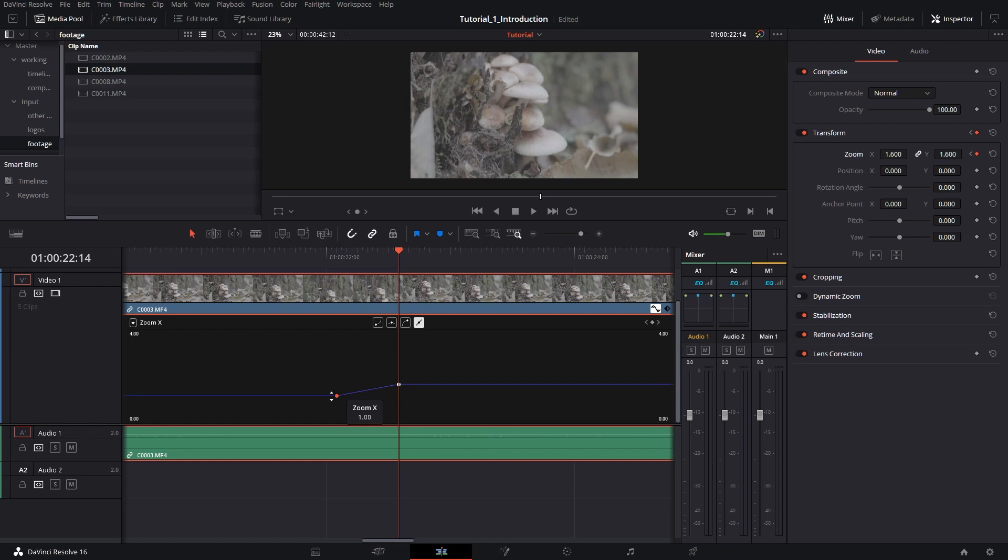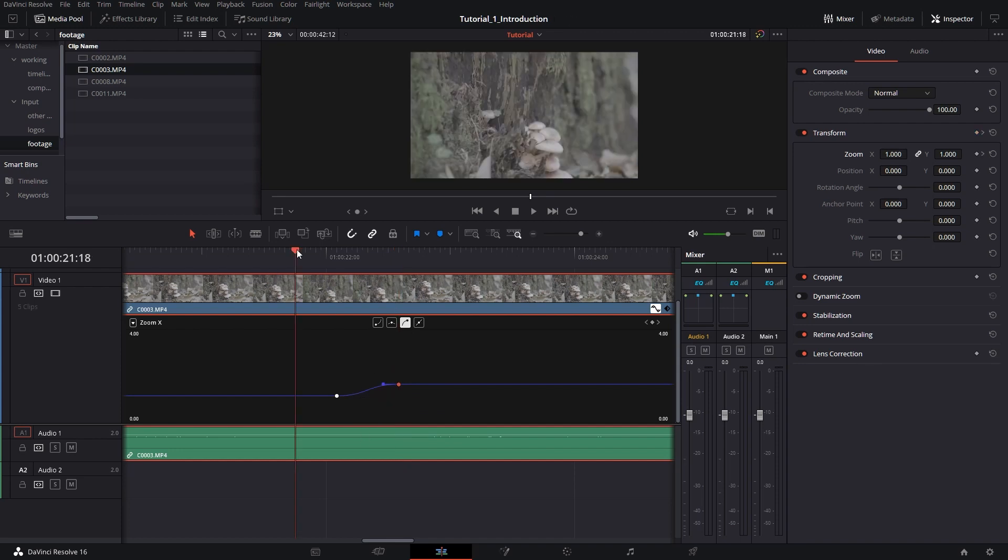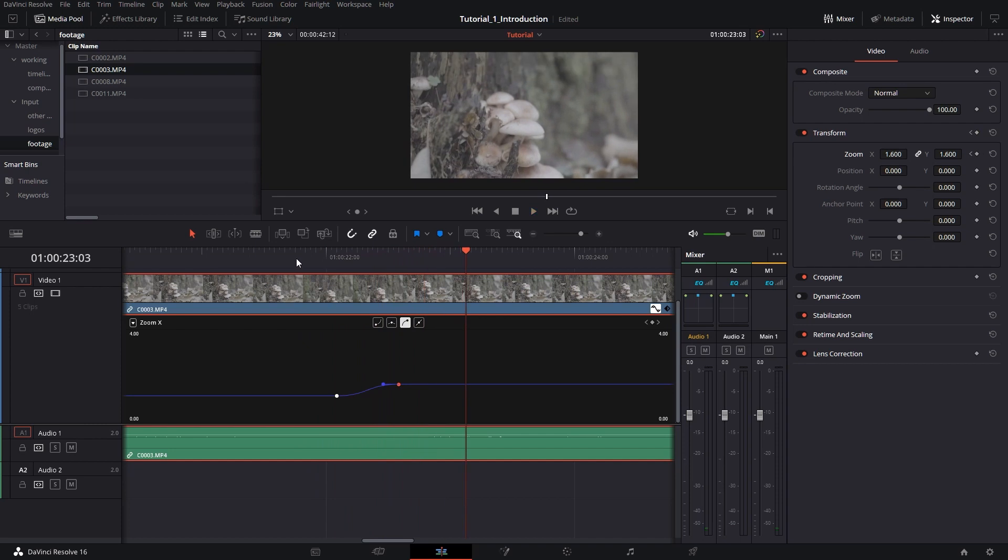But if we zoom in, these two keyframes are not smooth. So what we can do next is to use any of these three smooth options. This is for a starting point, midpoint, and end point. In this case, this one is a starting point. And you see, DaVinci eases the transition. And you can do the same thing here. This is an endpoint. So watch what happens. You've seen how much smoother this is and more aesthetic it is.